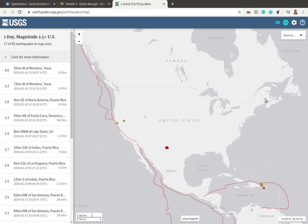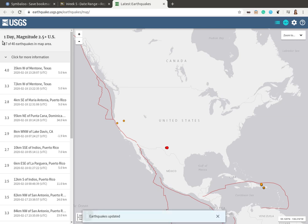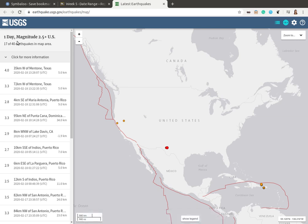It should show the entire US and it should have the one day magnitude 2.5 plus US. This first piece of information is the time span. Then it tells us the magnitude range, which is either all magnitudes or magnitudes over 2.5 — which is what the 2.5 plus means — and then it shows us the geographic span we're looking at, which right now is just the US.